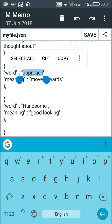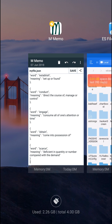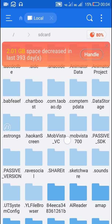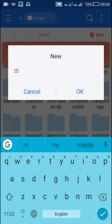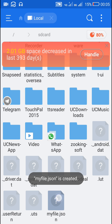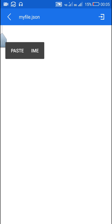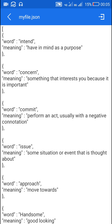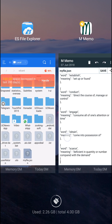Now I will create a JSON file containing all the contents. I will copy this and move to File Manager — ES File Explorer — and here I will create a new text file with the name 'myfile.json'. I will open it as a text file in ES Note Editor and edit it to put all the words in. Then I will save this and create an app in Sketchware.